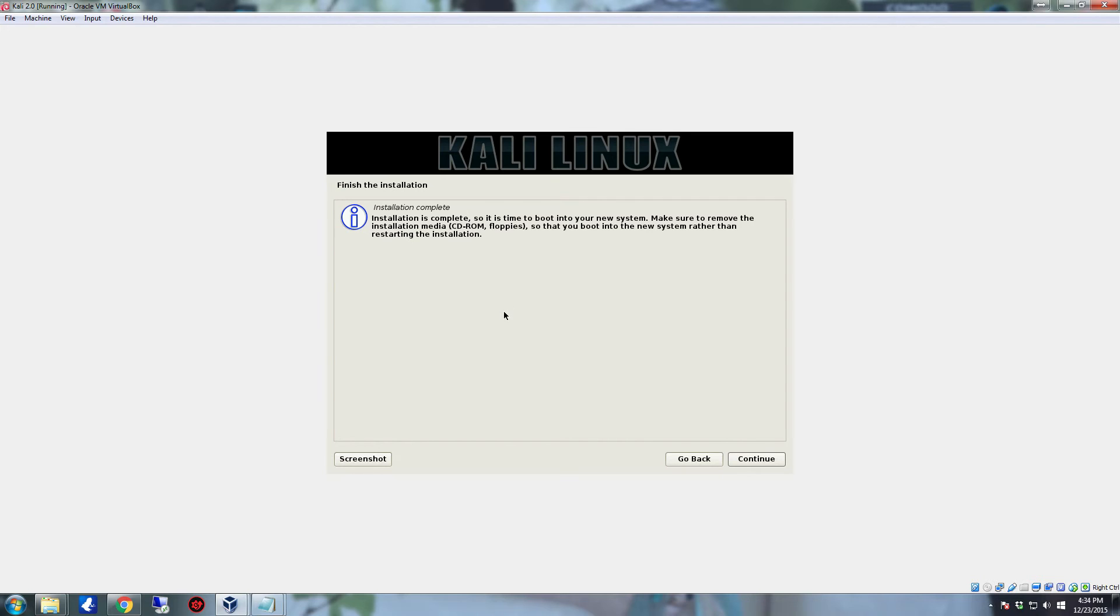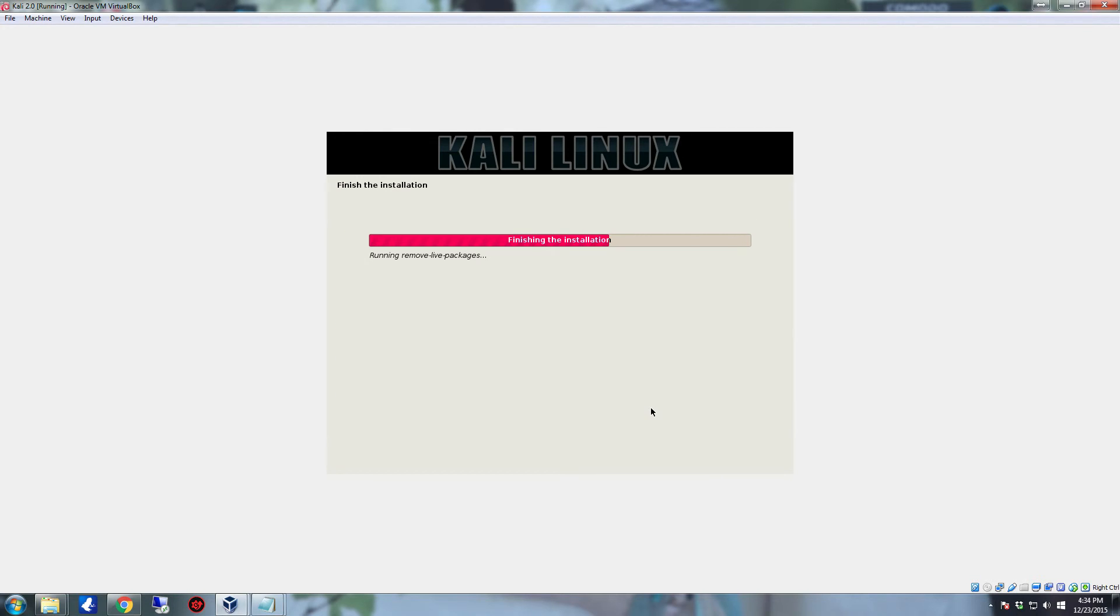This helps to make sure that it actually installs the bootloader to the hard drive. Now it's on the finished installation at this particular point. You want to eject the disk and click continue. As you can see down here it ejected the ISO, so the disk is out. It's going to run the clean up that it has to for the install and then it will reboot. When it reboots, you will be ready to log in to Kali Linux.